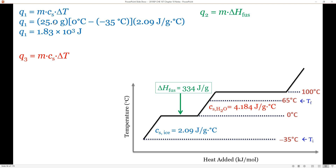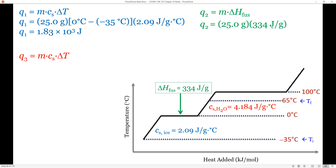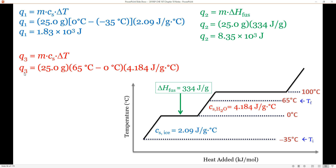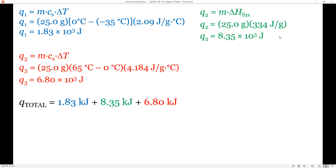For q1: mass is 25 grams, ΔT is zero minus negative 35 degrees Celsius, times the specific heat capacity of ice — giving q1 = 1.83 × 10³ joules. For q2: 25 grams times 334 joules per gram gives q2 = 8.35 × 10³ joules. For q3, running through the same exercise gives 6.8 × 10³ joules. Since each value is ×10³ joules, it's easier to convert to kilojoules and sum them — giving a q_total of 17 kilojoules.